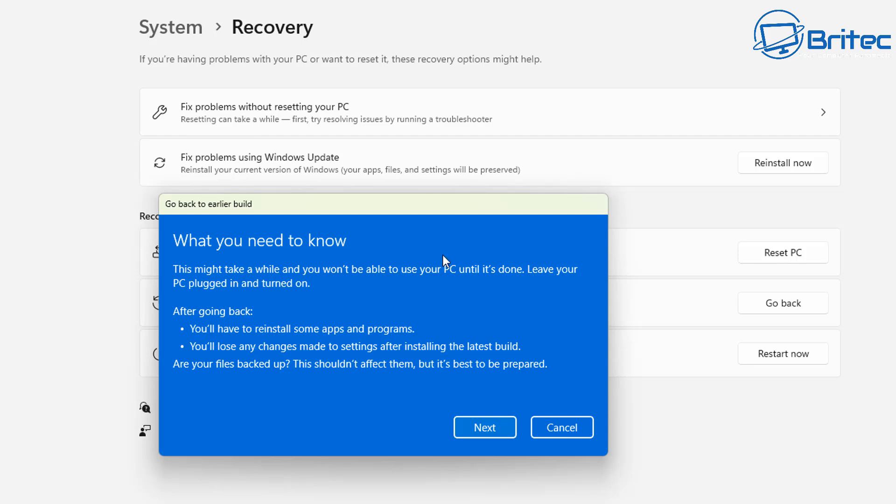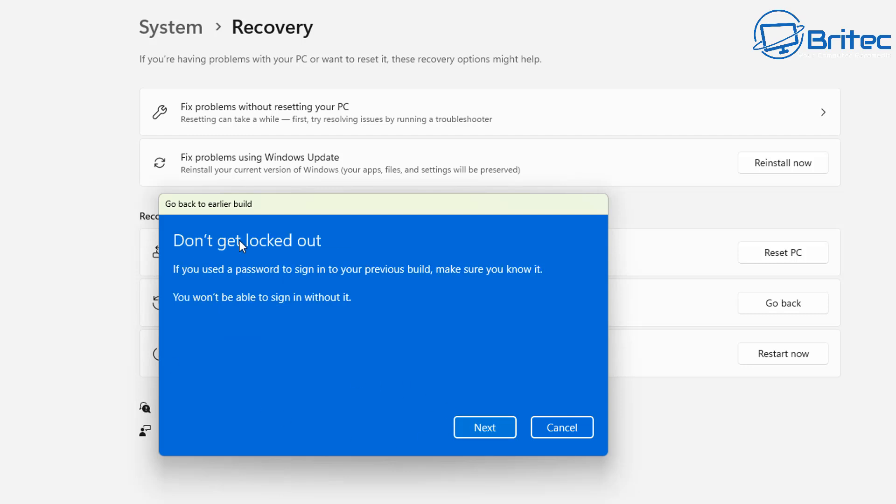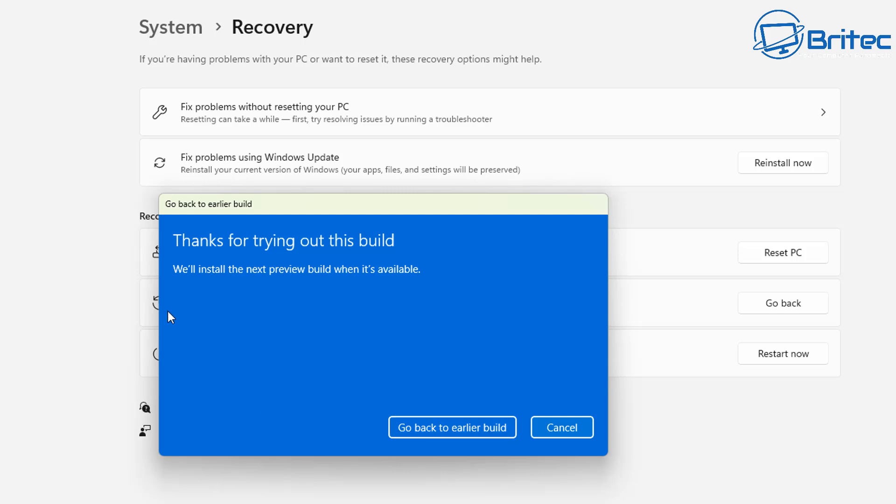Once you agree to these terms you can then click on next and move on to the next stage. So let's go ahead and click next here. Now also it's important that if you have used the password to sign into your previous build make sure you know it because you won't be able to sign in without this password.